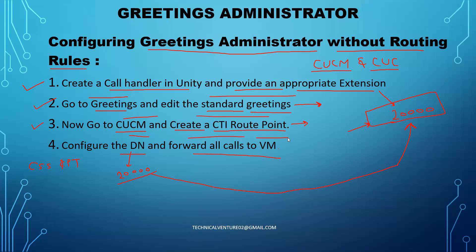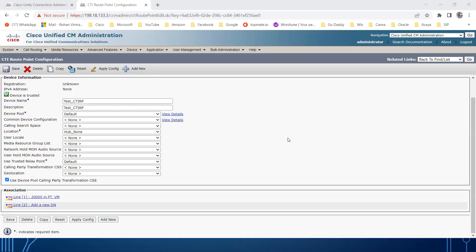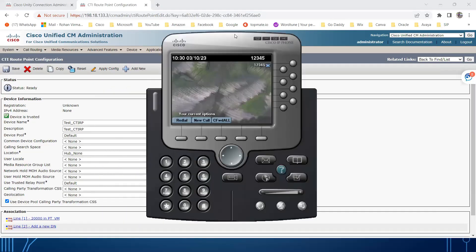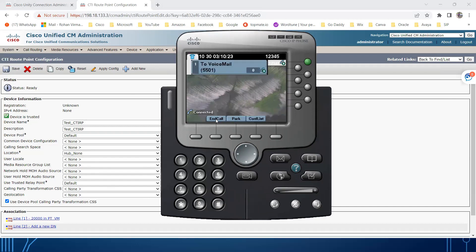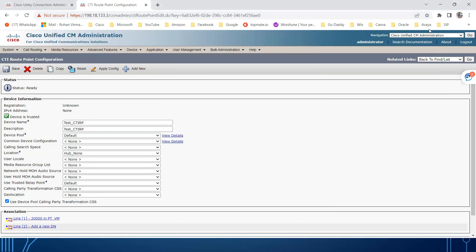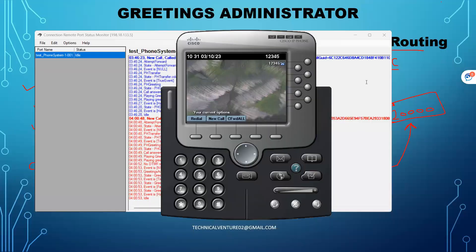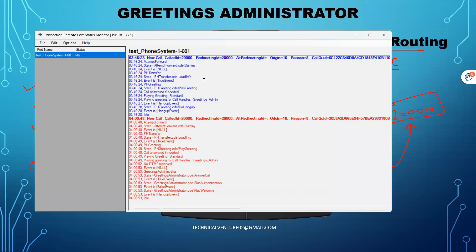Now let me try to make a call through my CIPC to 20,000 and see if that works. I have created 20,000 as a directory number on the CTI route point. We are able to successfully reach out to the greeting administrator extension which I created on Cisco Unity Connection. Under the remote port status monitor, it is also showing the call - I dialed 20,000 and it is showing up there.